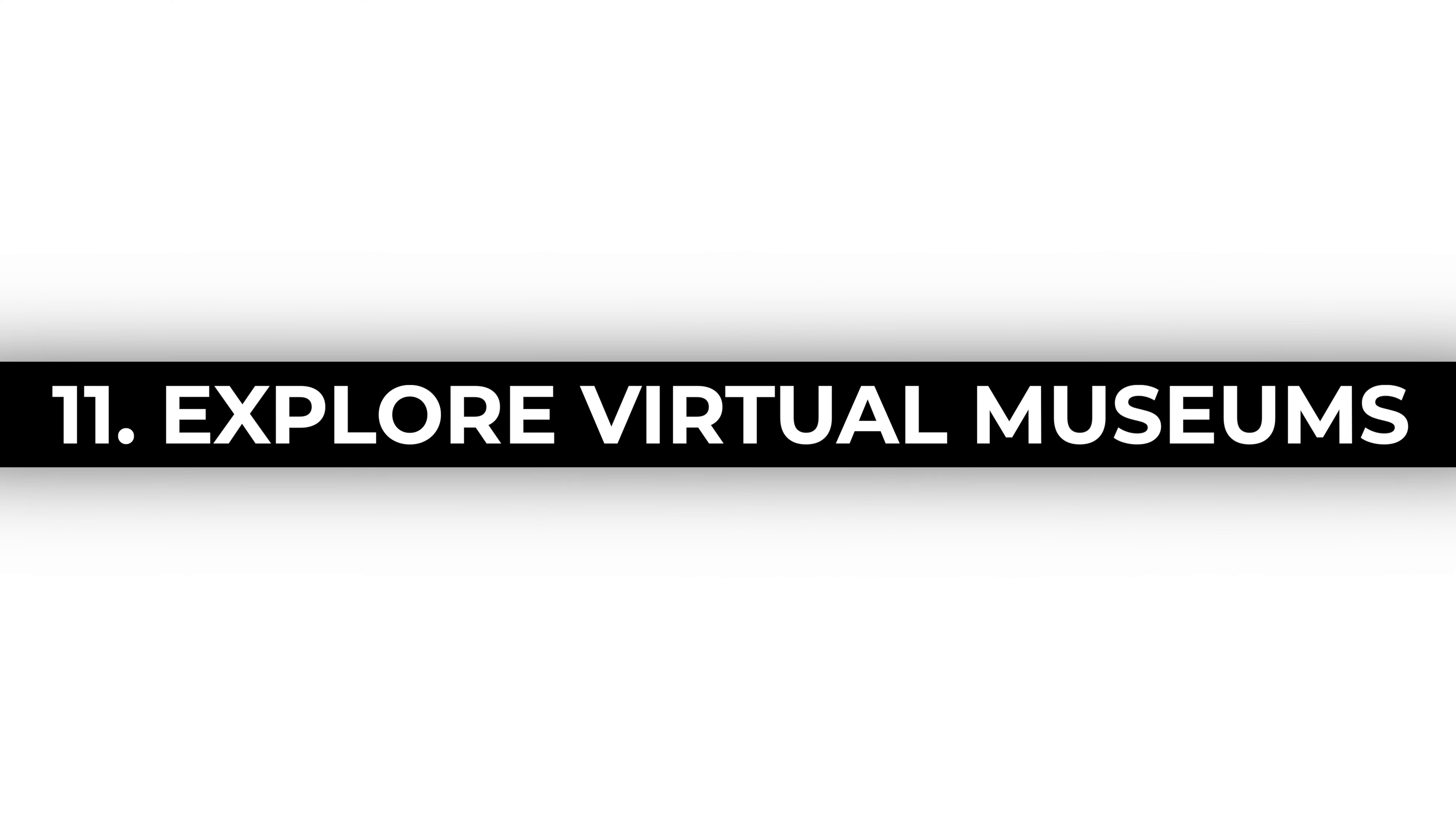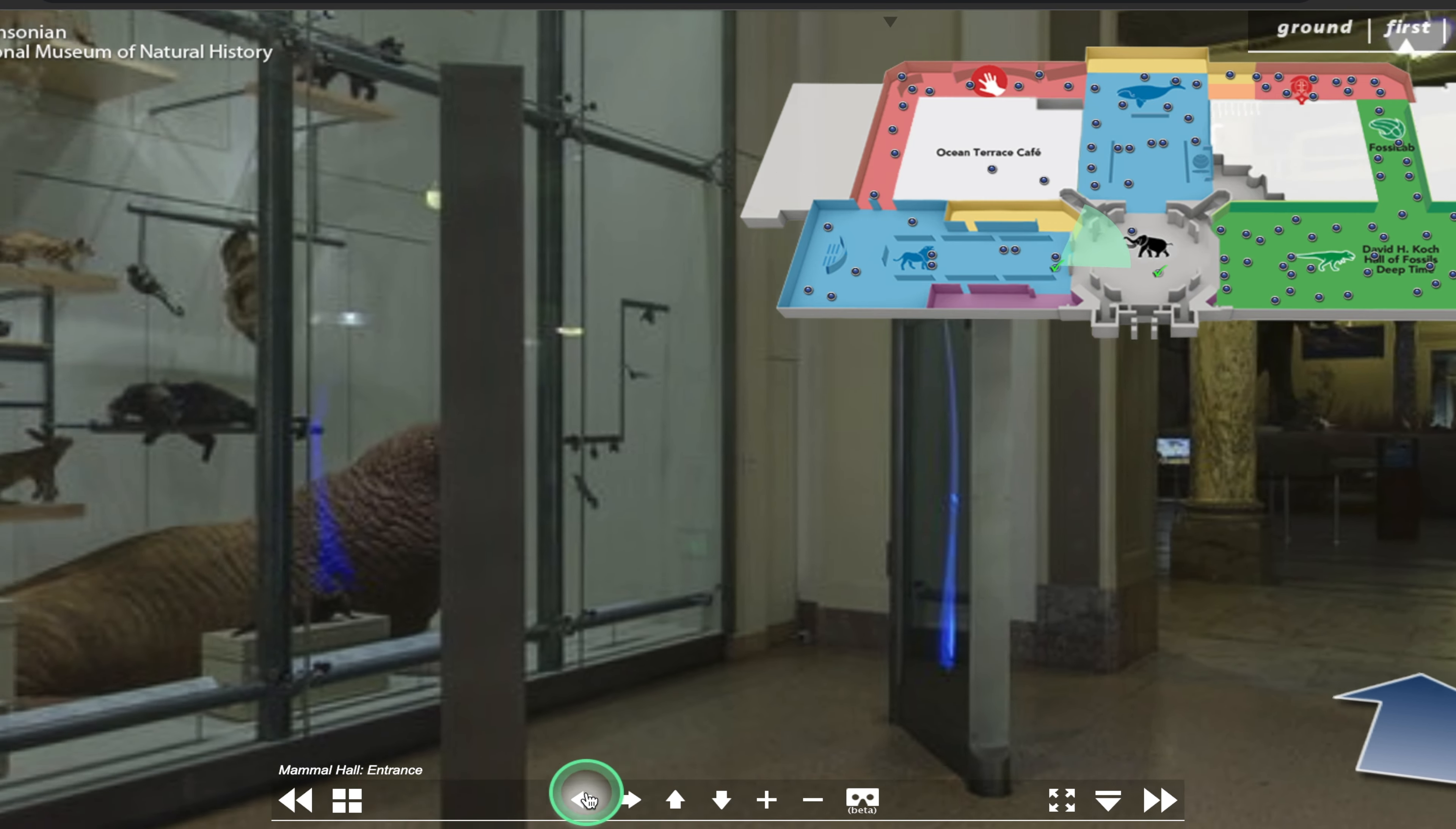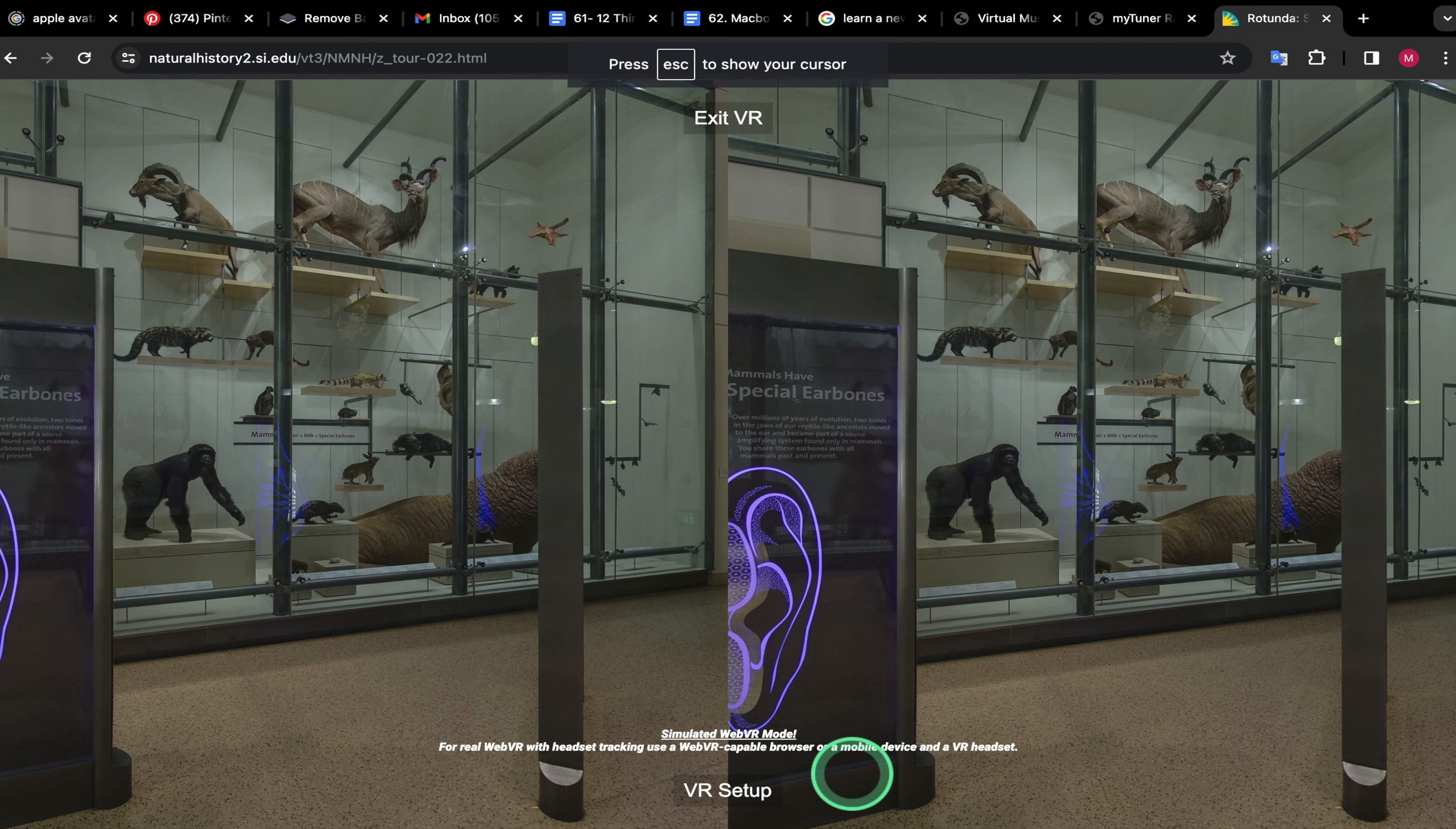Explore virtual museums. Embark on virtual tours of renowned museums. With your Mac, you can virtually visit famous museums from around the world. Many museums offer online tours, allowing you to explore exhibits, artifacts, and artworks from the comfort of your home. It's an immersive experience that brings the cultural richness of these institutions to your fingertips.